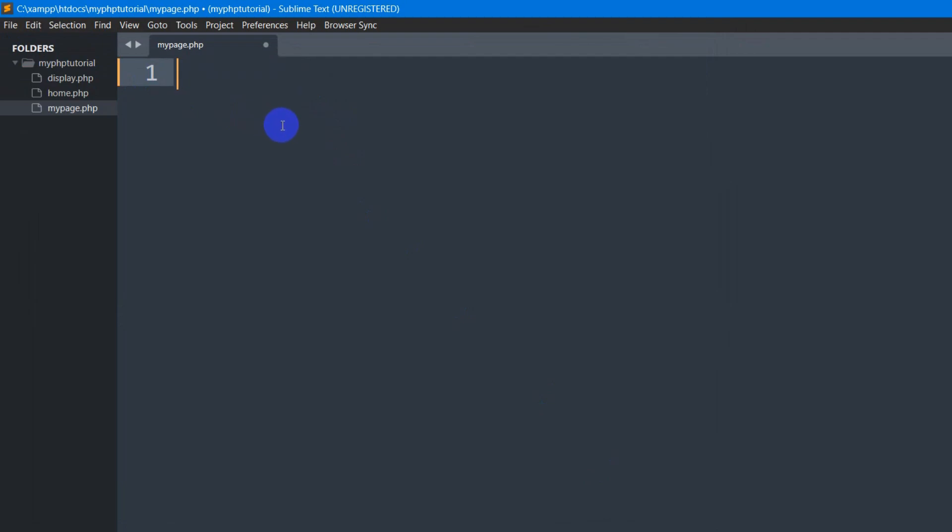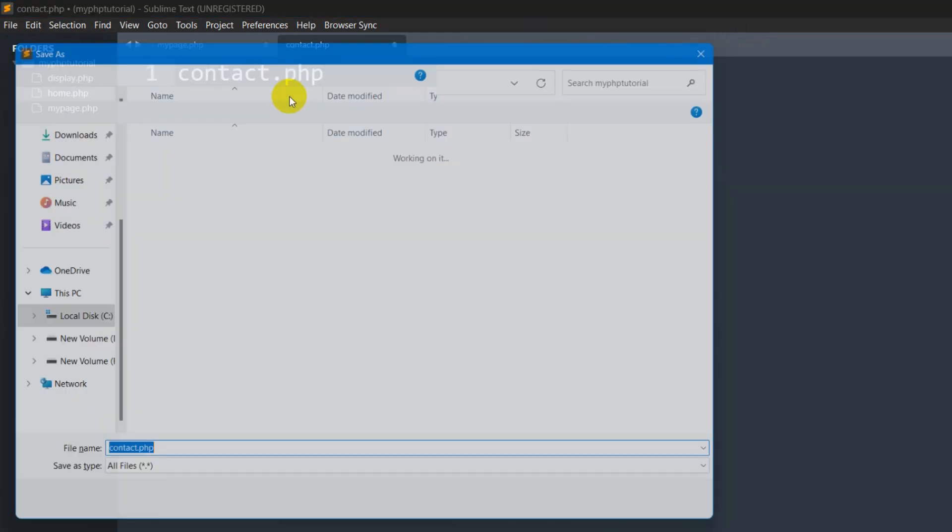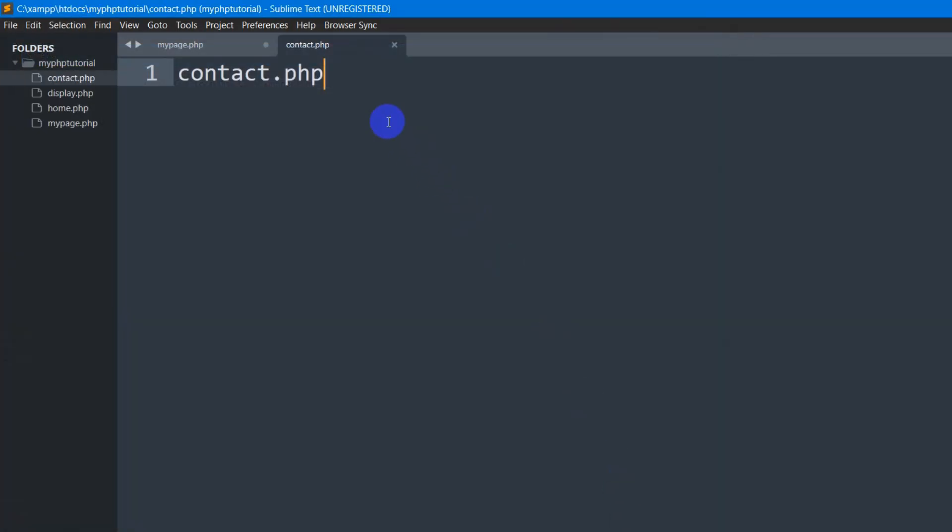So right now let's go and create one more file. So I just right click again then click new file. Let's say this page name will be contact.php. Ctrl S then save.